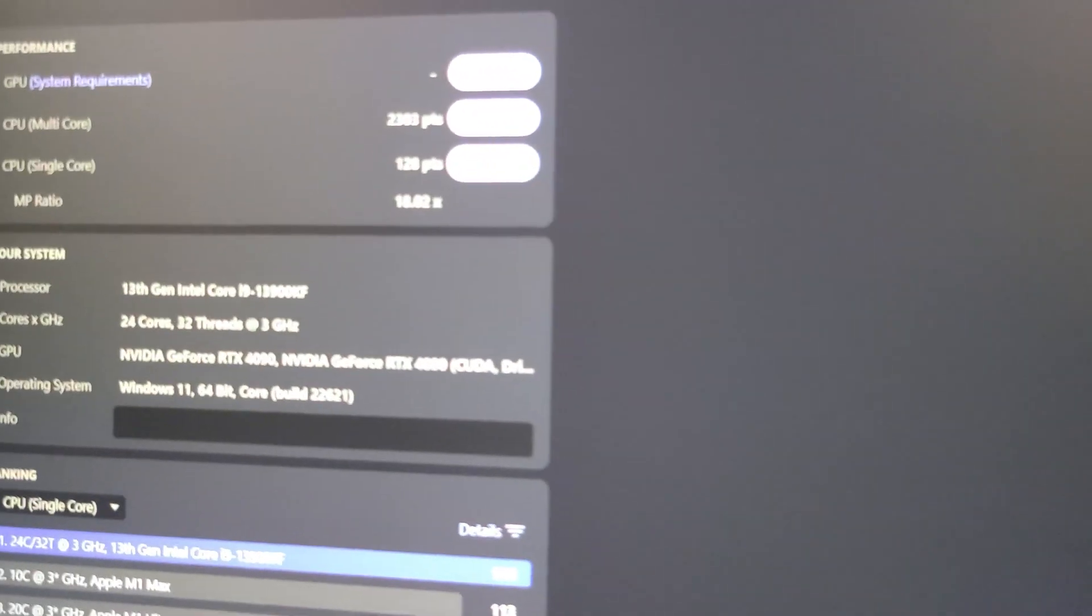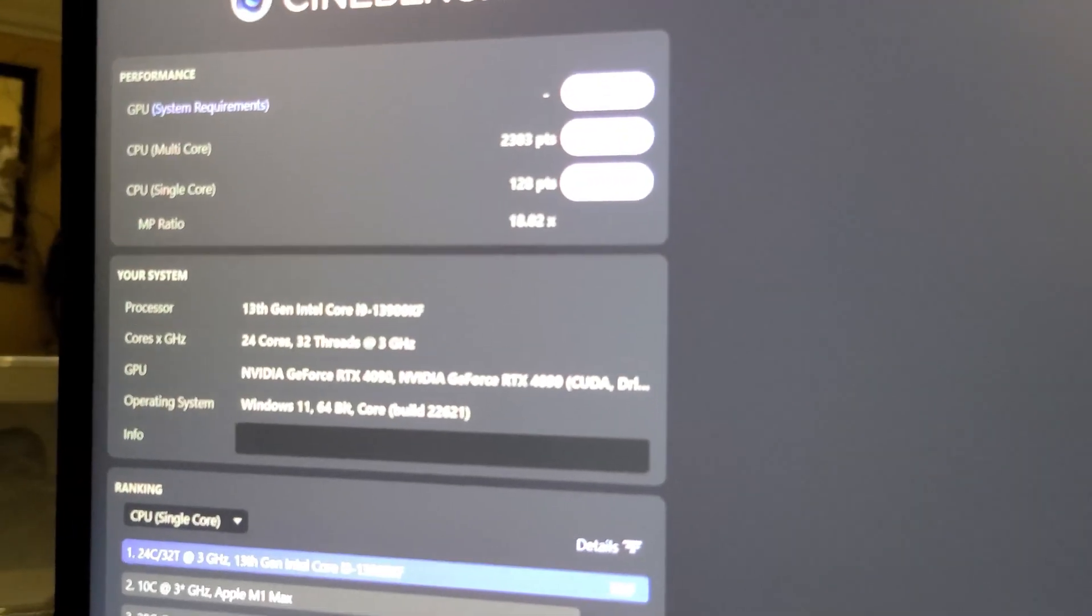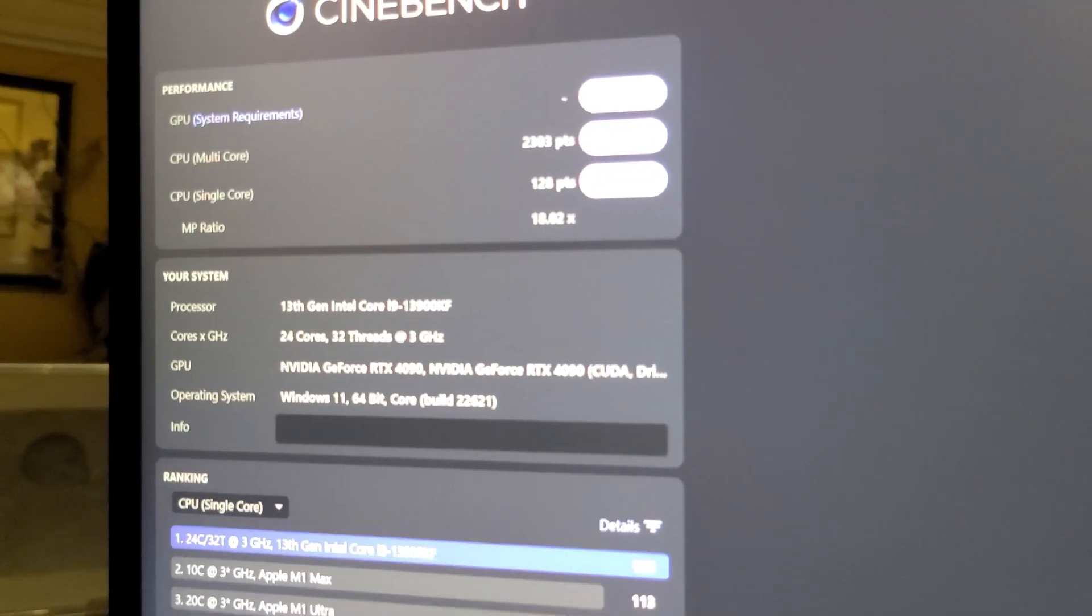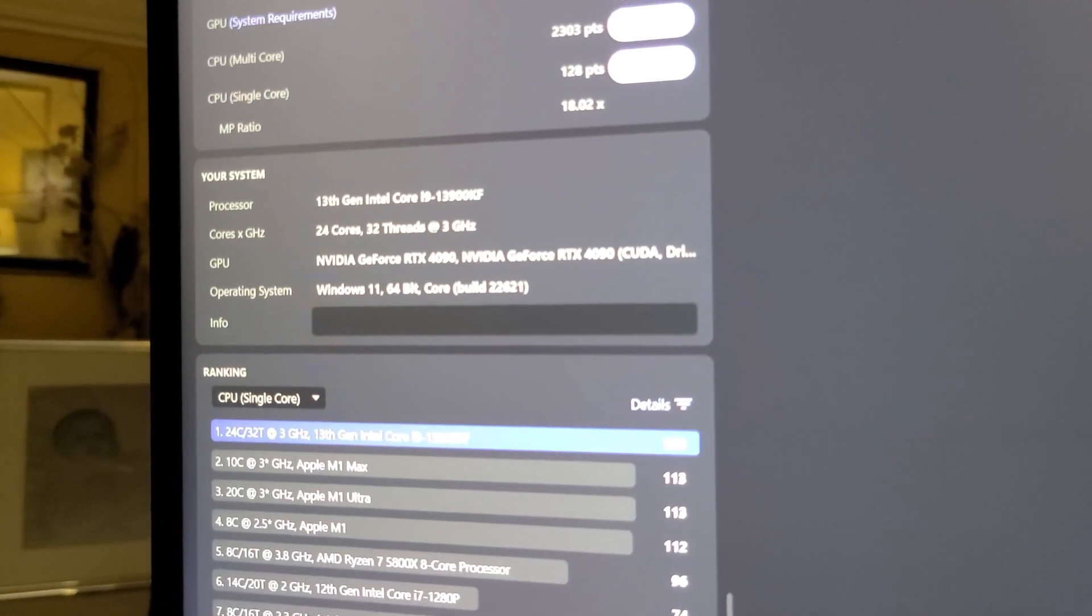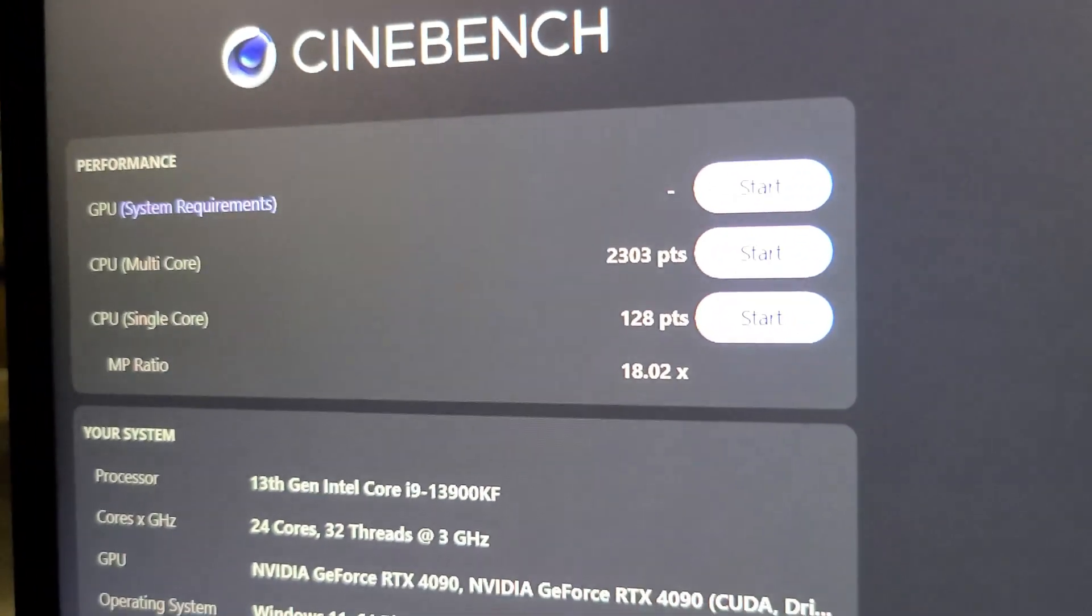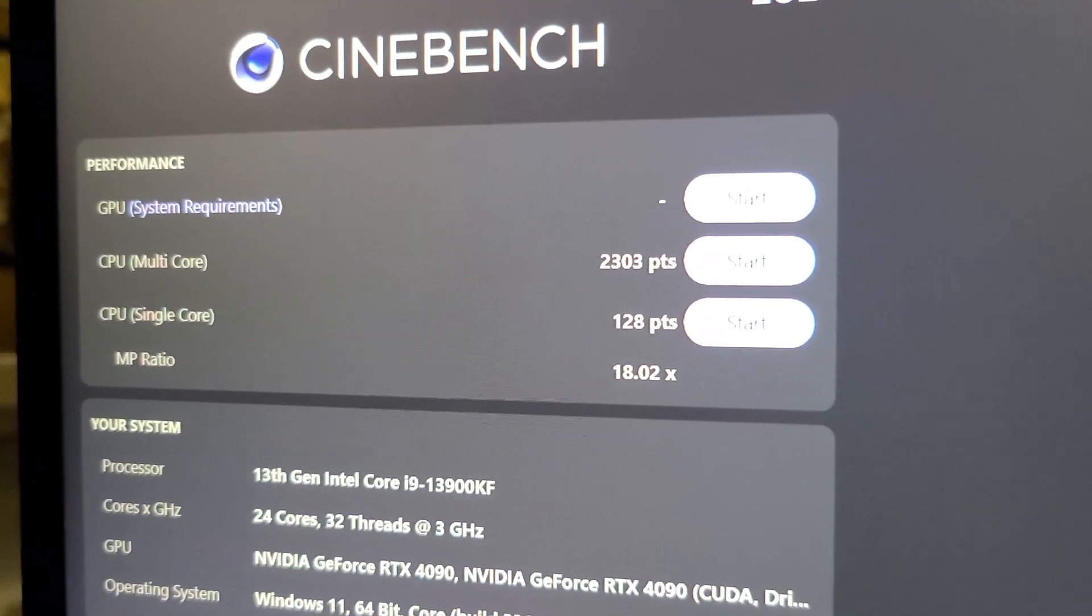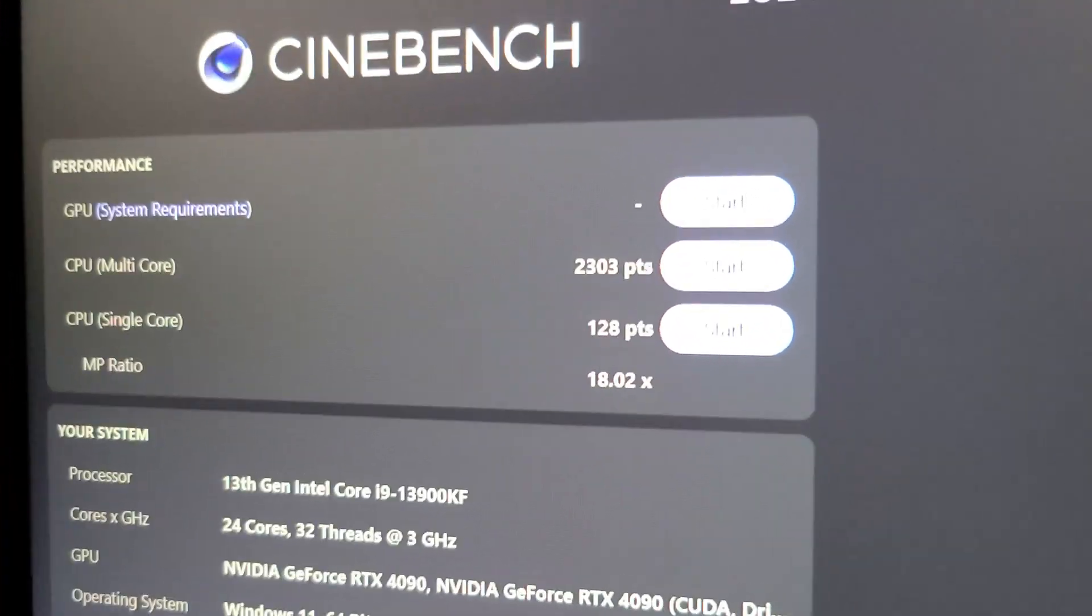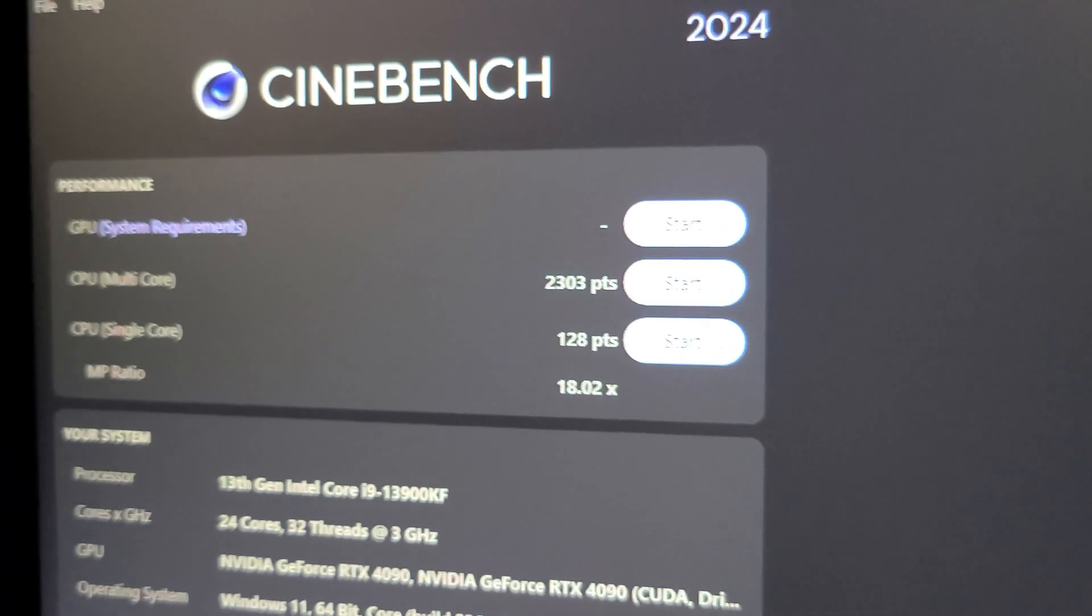We're here finishing the test. Looks like the final score for CPU single core is 128 points.